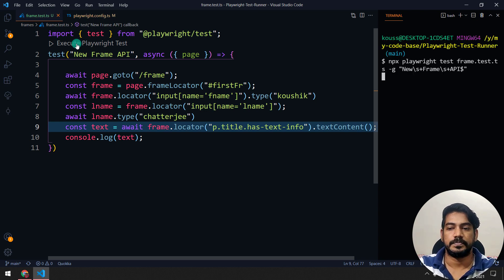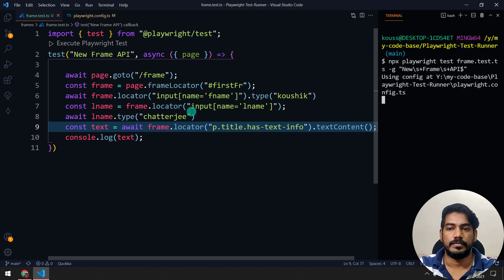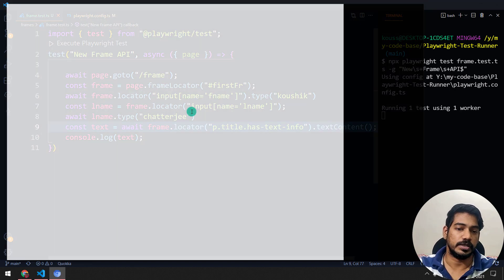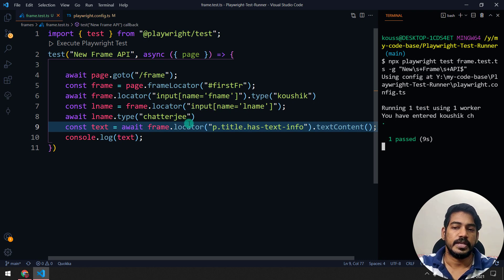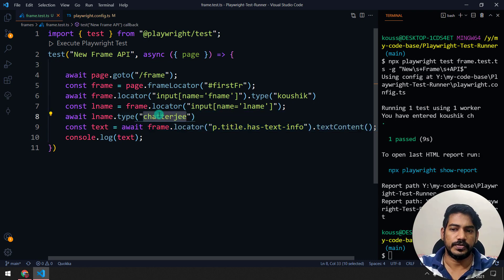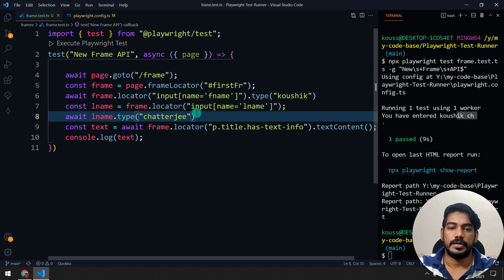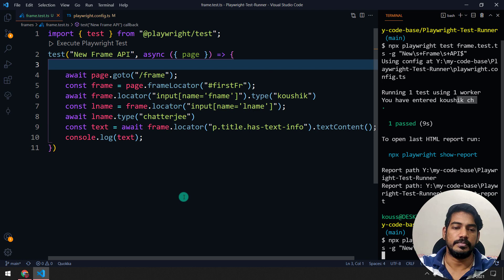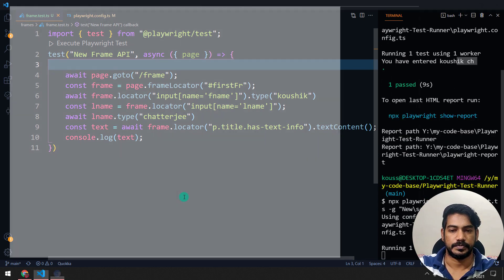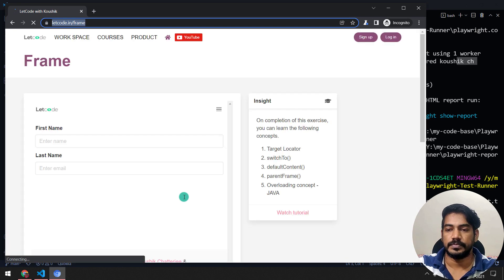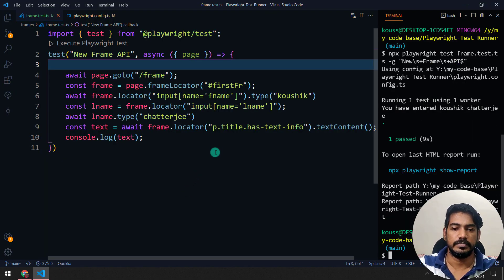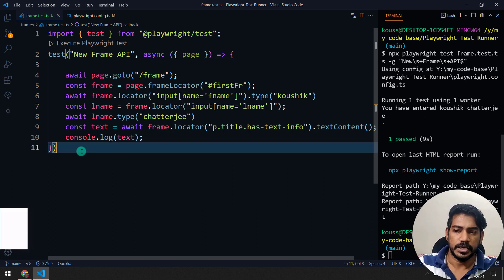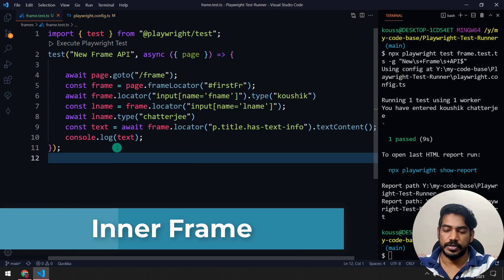Let's execute the Playwright test. This looks much simpler and easier to understand compared to the earlier syntax. You can see it types the first name and last name. On the first run it only typed partially, but rerunning it typed correctly — we can debug that later. Now let's focus on today's main topic.